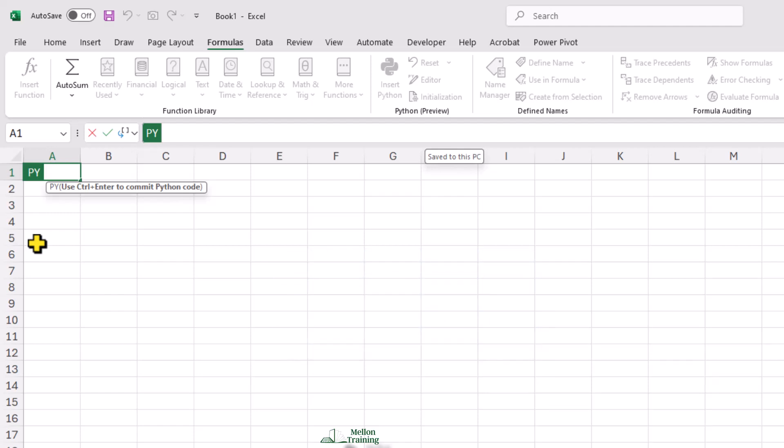Notice that the interface changes a little bit. We see a PY indicator here on the left of the cell. This indicates that this is a Python cell. Within the cell is a multi-line editor where we can write our Python code.